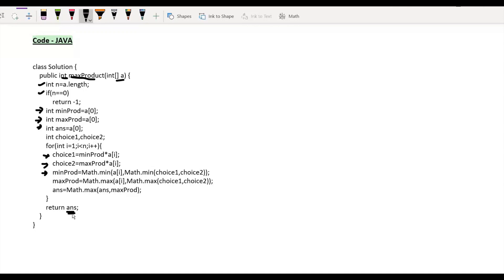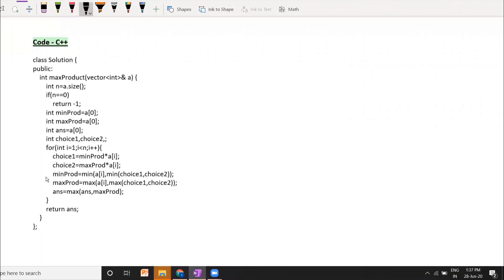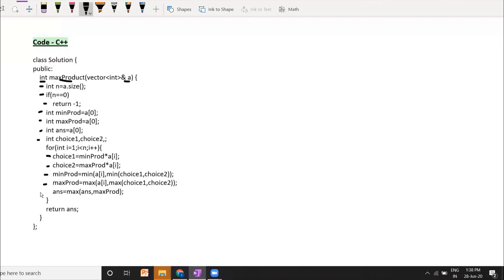Now let's go through the C++ implementation. The function maximumProduct takes a vector a and returns an integer. Similarly, n stores the vector size; if n is 0, return -1. We initialize min_product, max_product, and answer to a[0], then from i=1 compute choice1 and choice2 as min_product × a[i] and max_product × a[i] respectively. Min and max products are updated as the minimum and maximum of the three choices, answer is updated to max(answer, max_product), and once the loop exhausts, answer holds the maximum product.